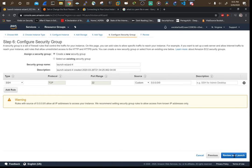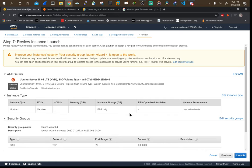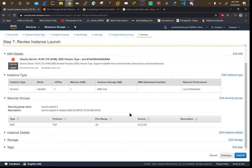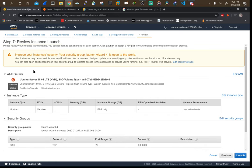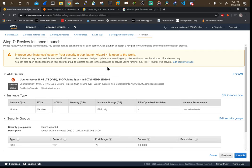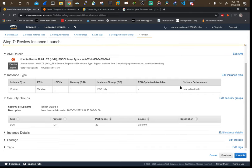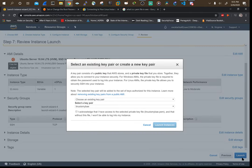Let's go ahead and review and launch this. It's just warning us that anyone in the world can access this as long as they know the DNS name or public IP. But we're going to make sure they can't because we're going to have to generate a key. So, go ahead and launch.